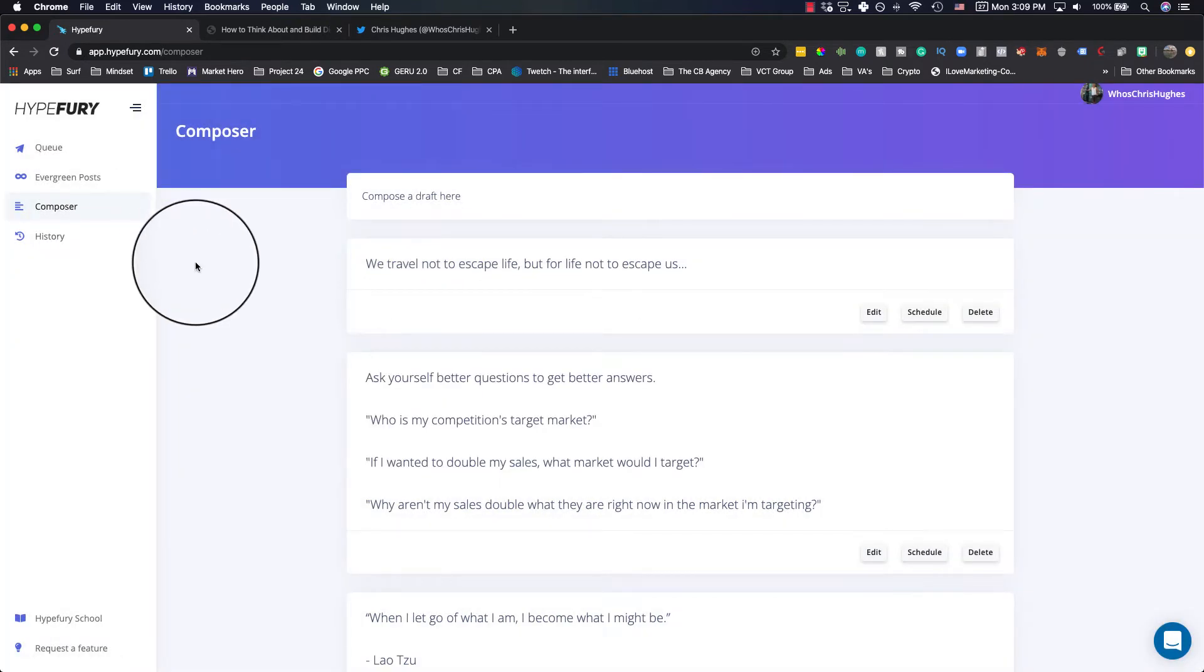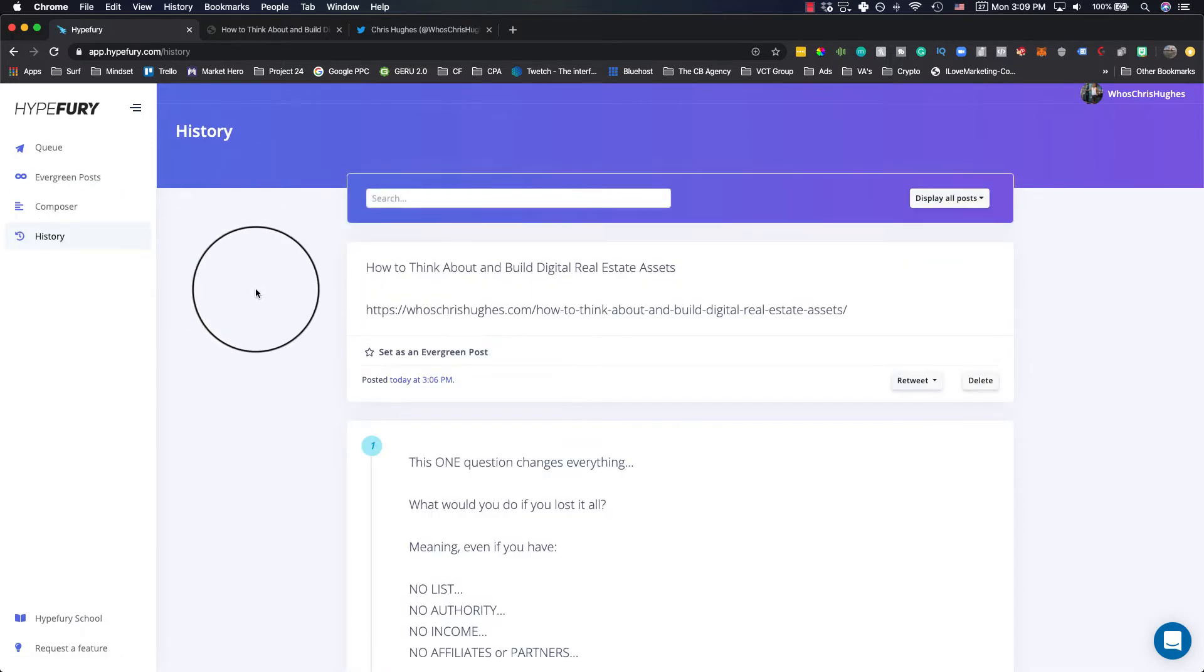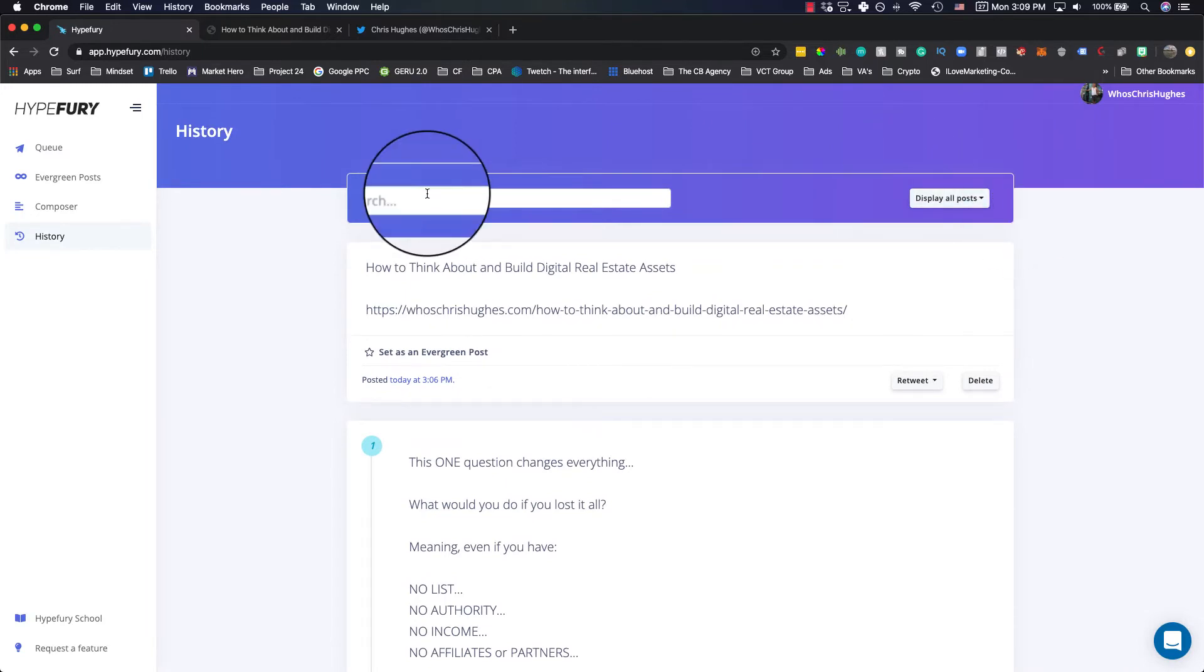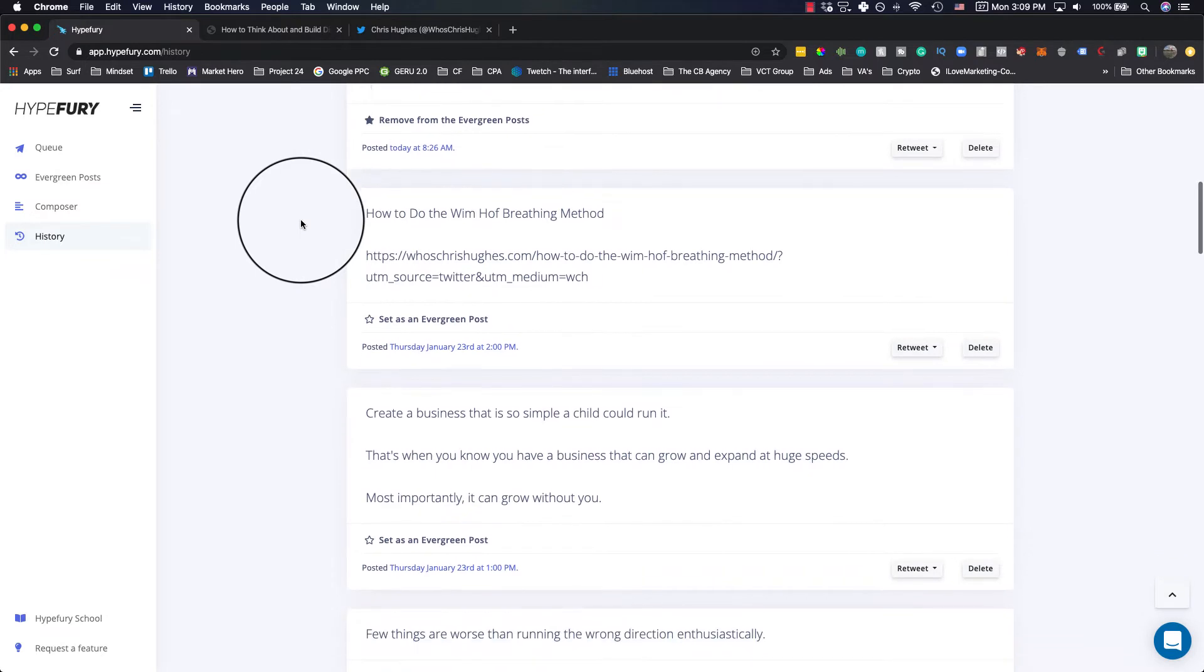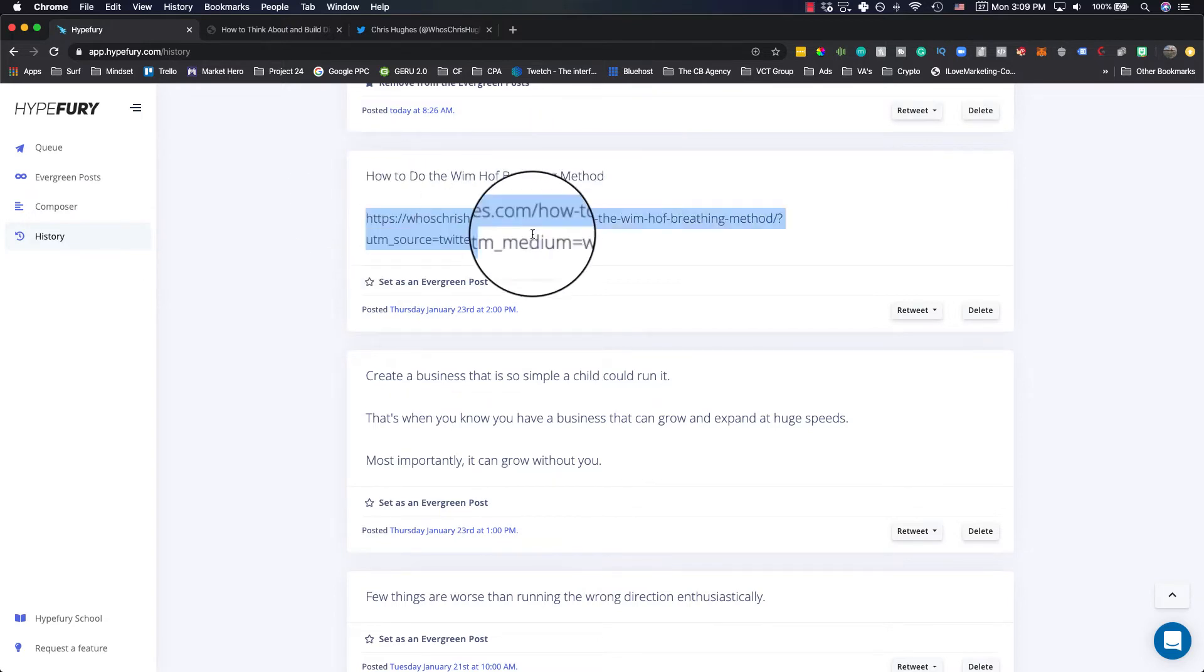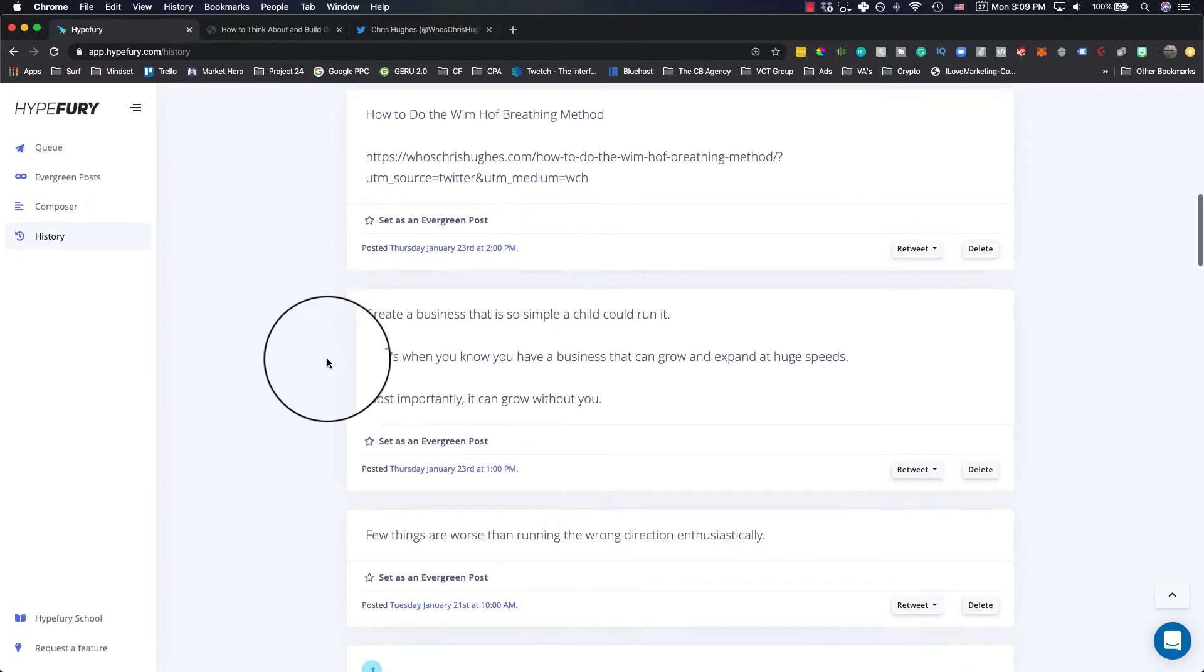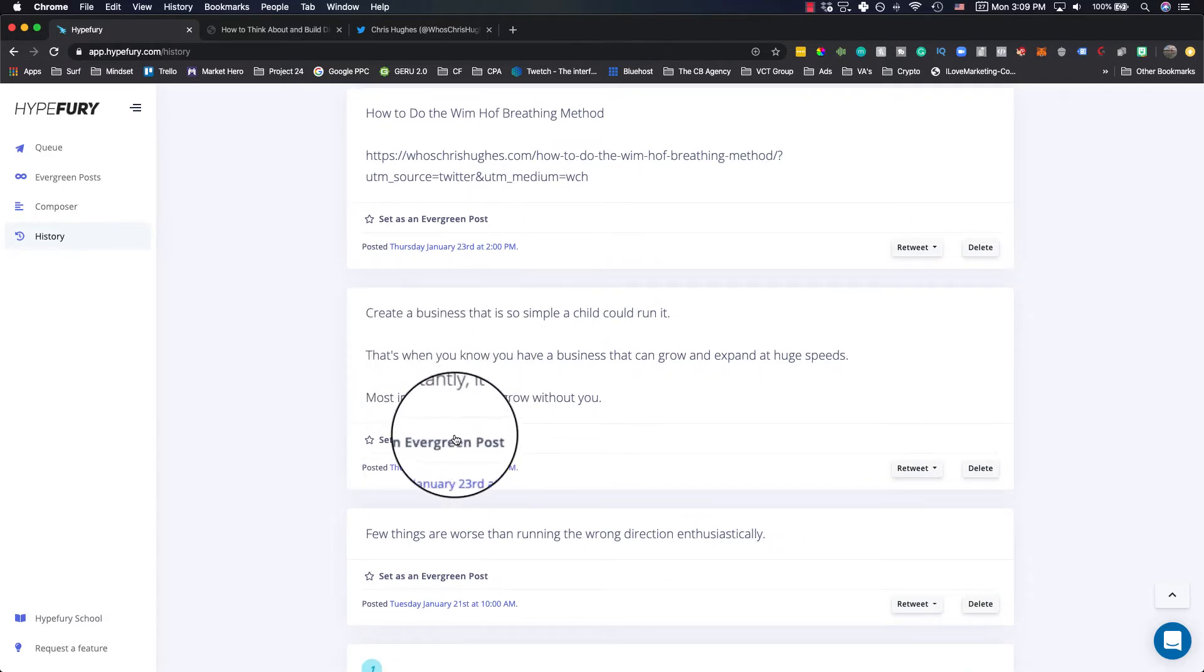But something that I personally use quite a bit is sometimes I'll tweet out something that I think is actually very valuable. And if I go to history and see here, you can display all posts and then you can go back and you can find things that you've done. Like this is how to do Wim Hof breathing method. This is one that I lead people to a blog post and I have tracking and stuff set up so I know where it comes from.